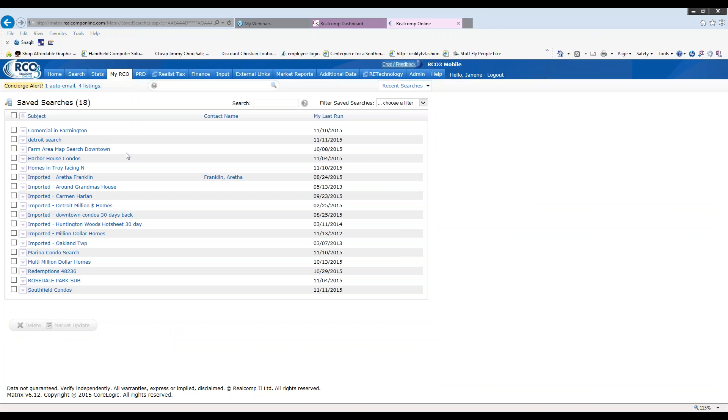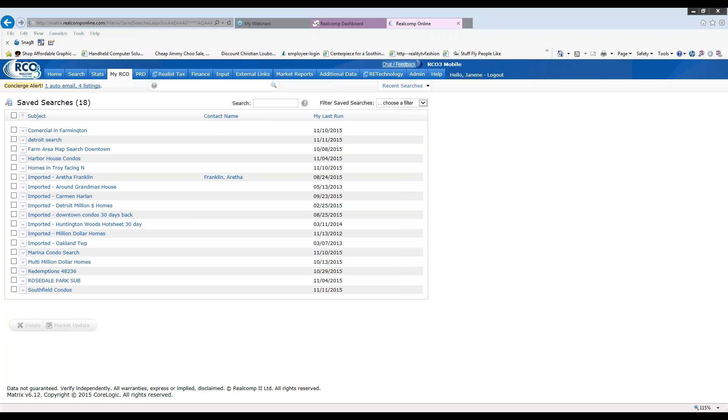You'll locate your search, they're in order by alphabetical order by subject, or if you added a contact name, which we'll talk about a little later, you can do that, or the last date that you ran it. You'll have that information here.